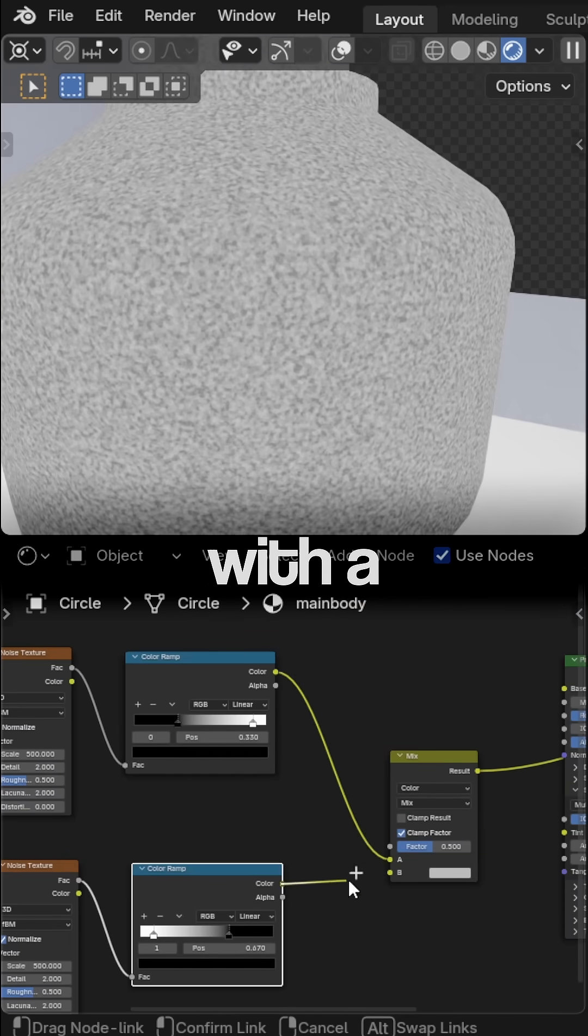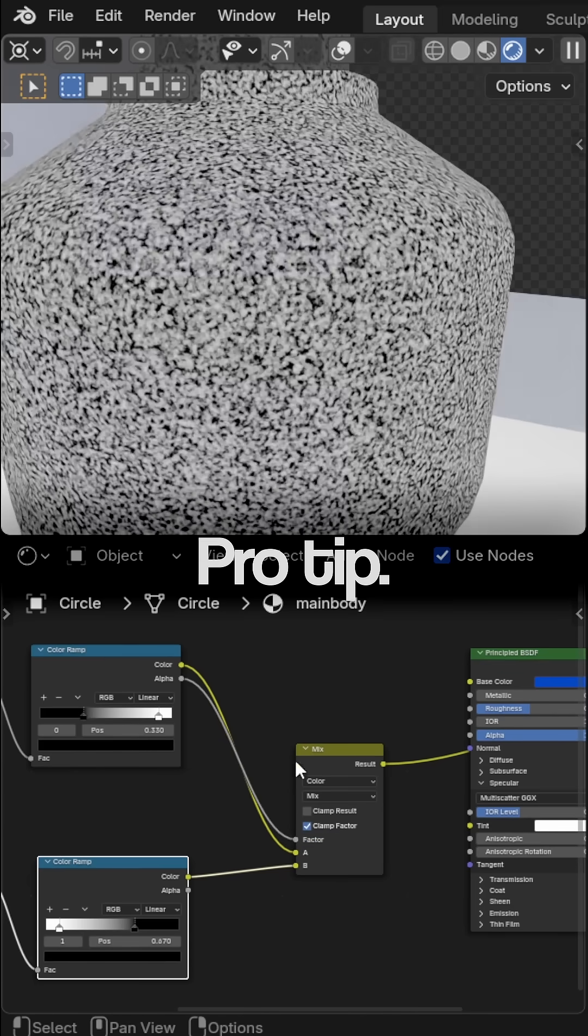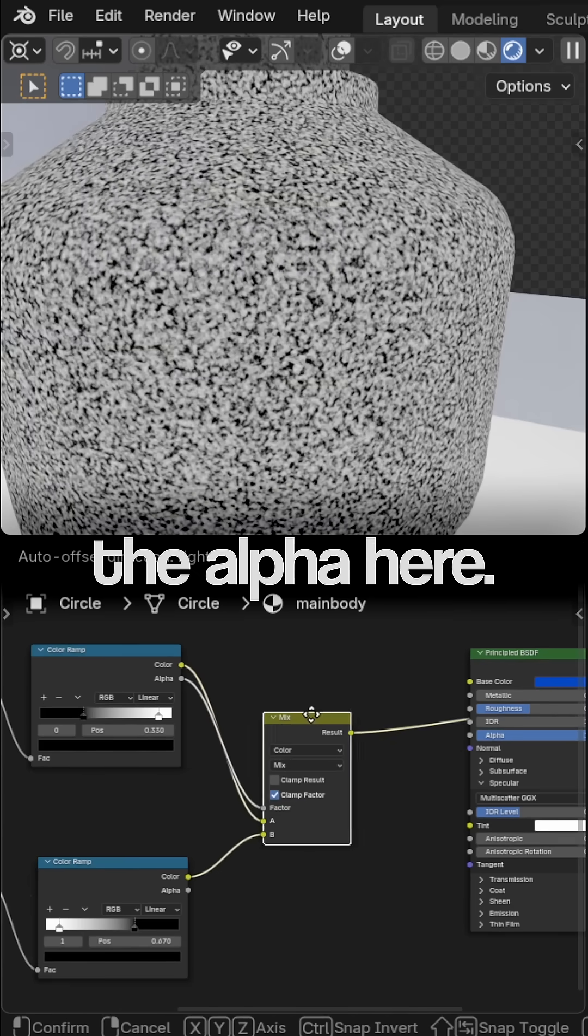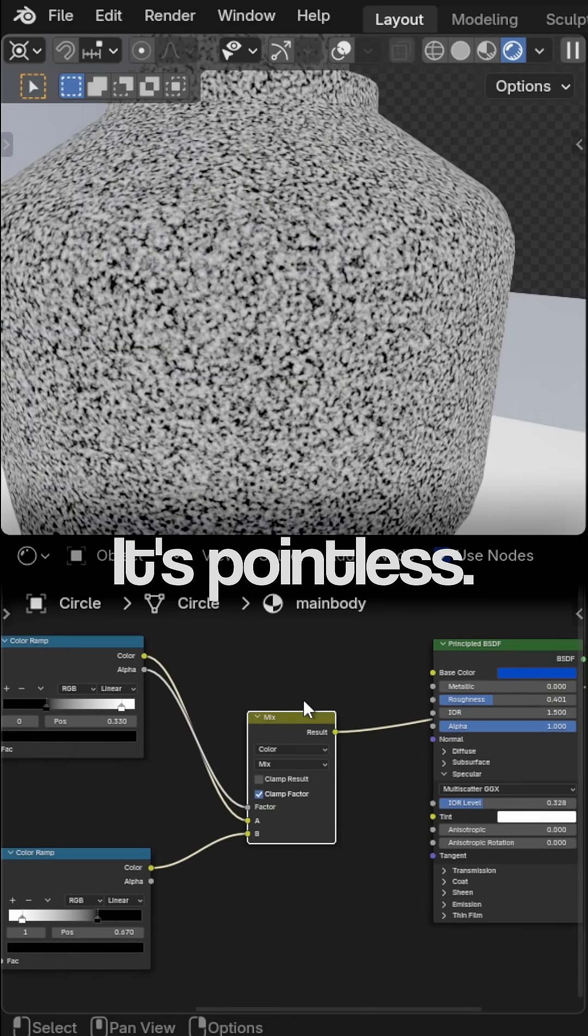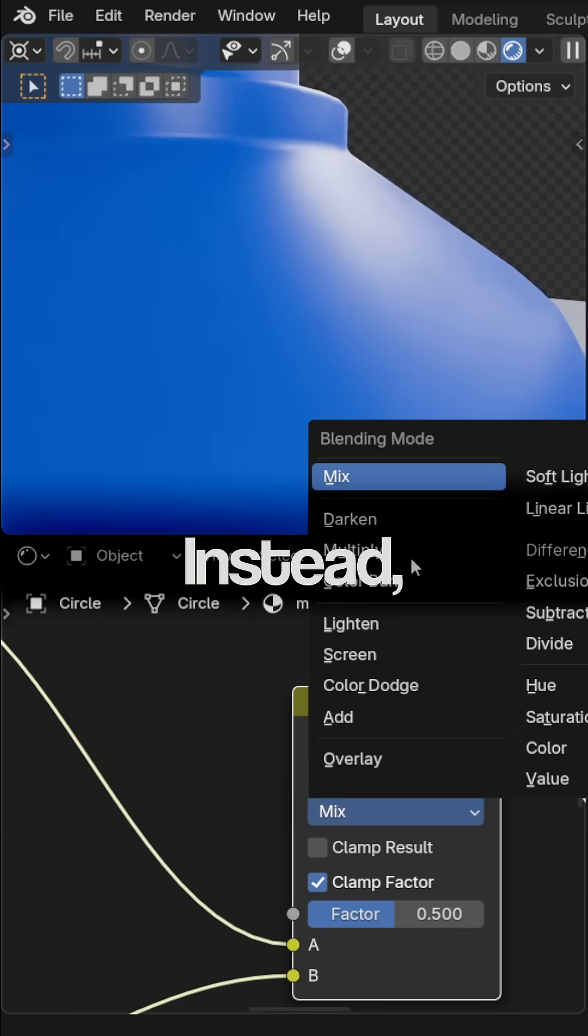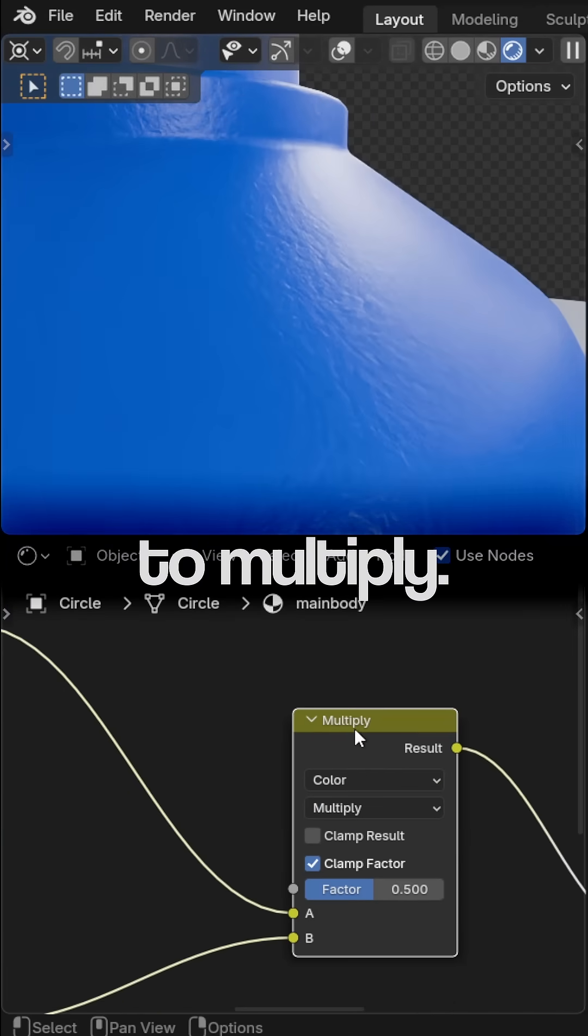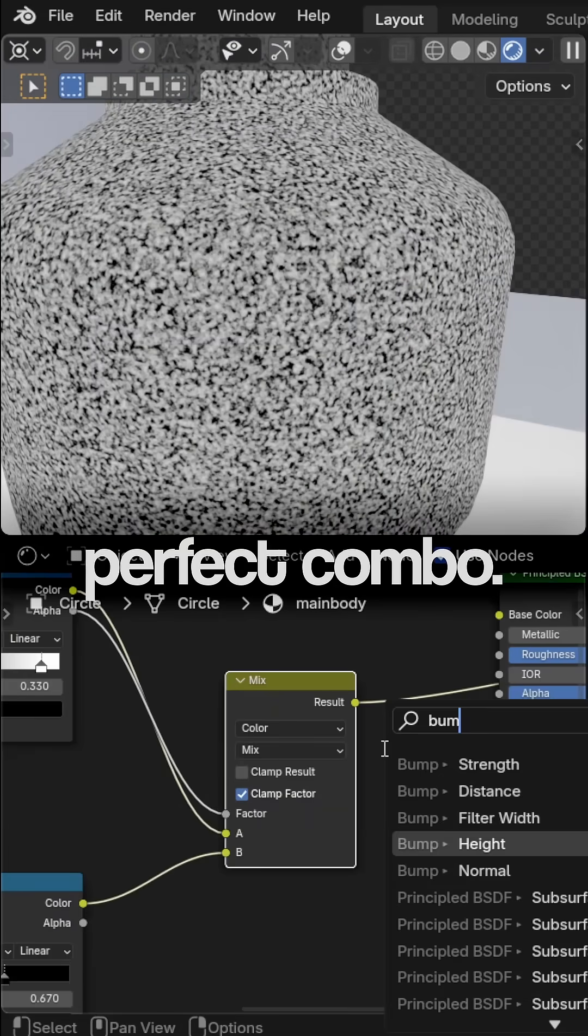Now mix the two textures with a mixed color node. Pro tip, don't use the alpha here. It's pointless. Instead, switch mix to multiply. That's how you get the perfect combo.